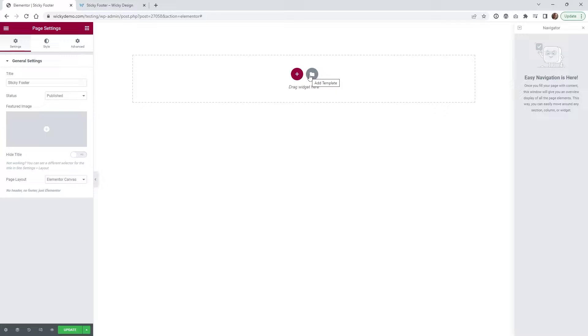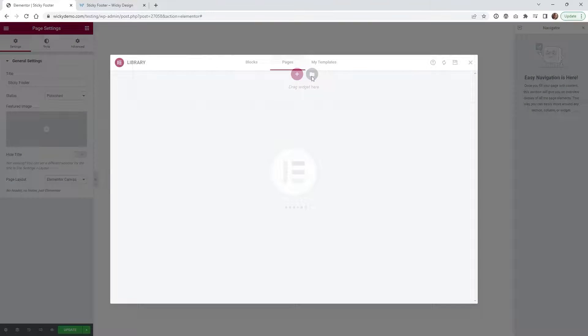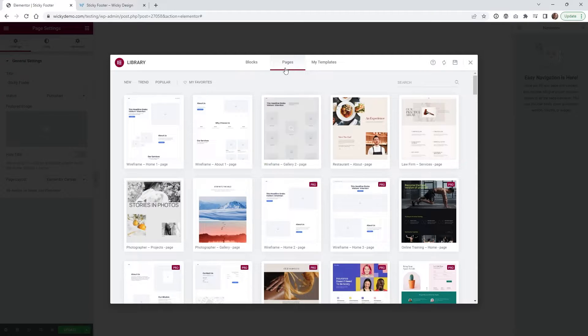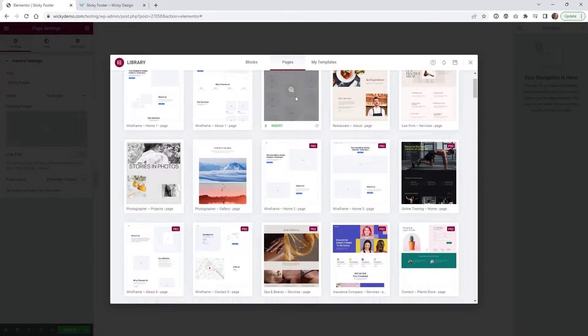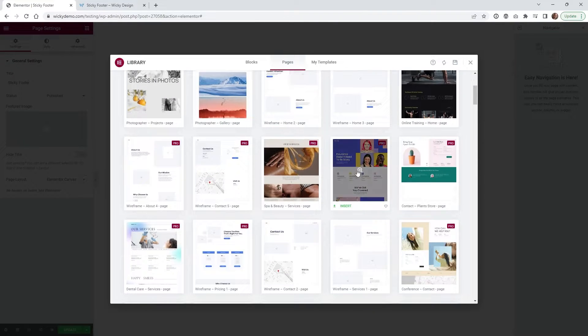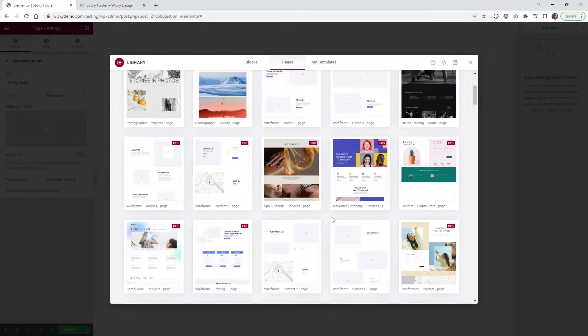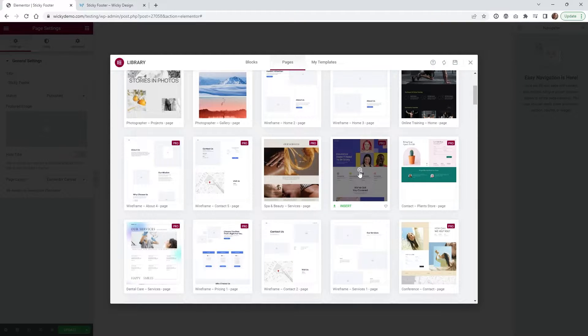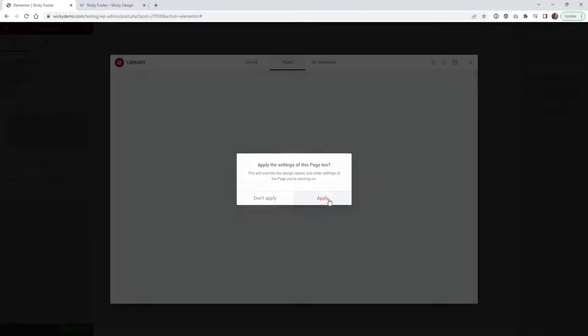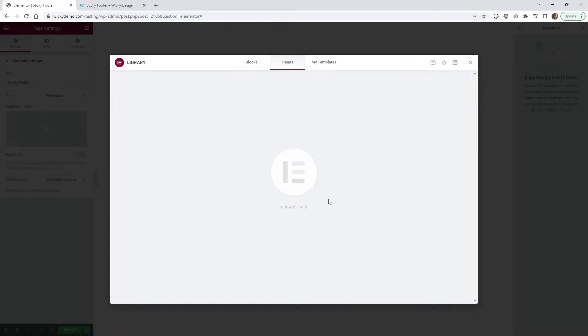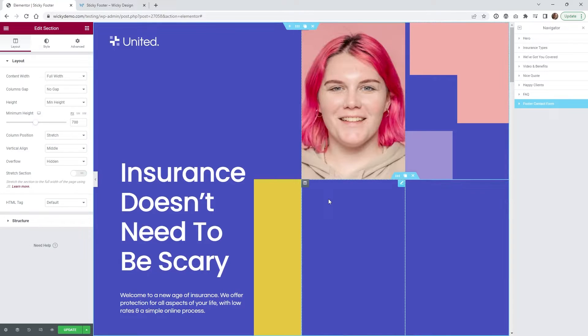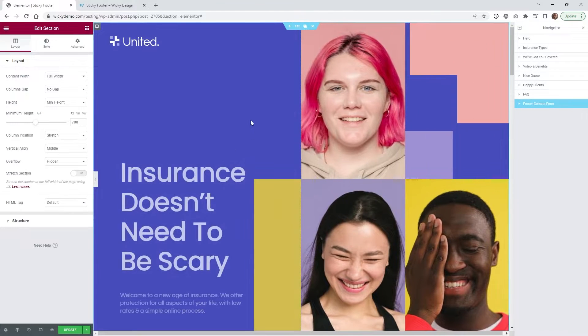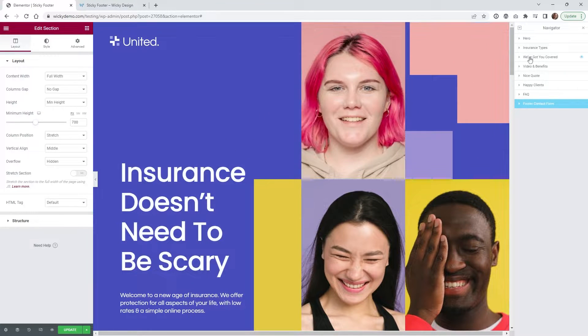So what you would first do is click right here where it says add template and if you scroll down you can see underneath pages it should be this one right here with all the colorful images and everything. It's called insurance company services page so you could just click this button right here says insert, you can click apply and what this is going to do of course is just add all of the assets and all the layouts to your page.